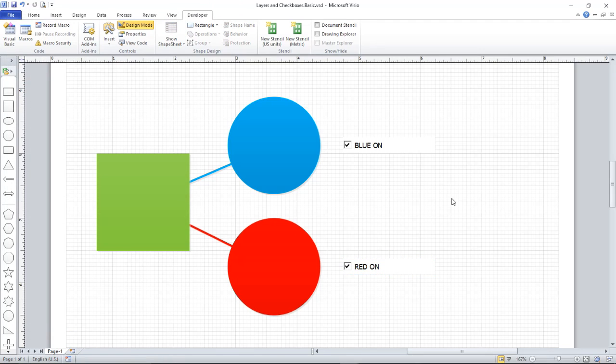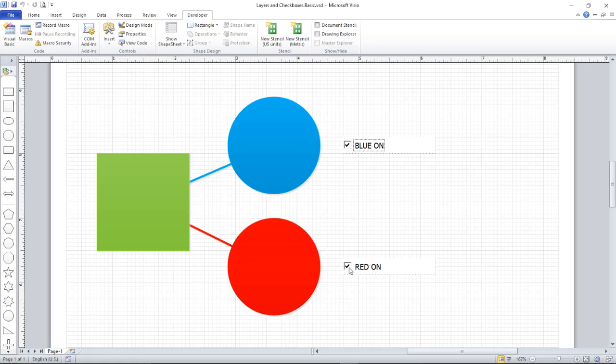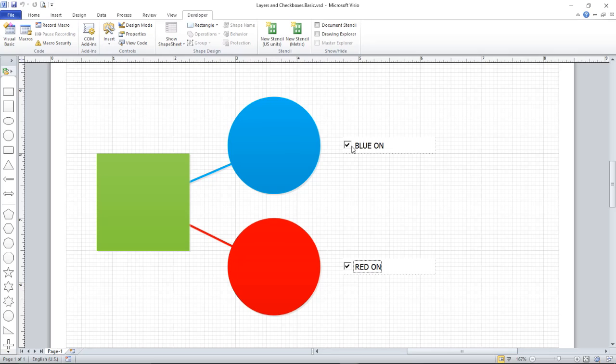I've got my checkboxes. They still don't do a great deal. If I come out of Design Mode, I can click them on and off, but nothing happens. So what does need to happen? I need some code that is going to react when I click this box, and the code will turn the visibility off if it's currently on and turn it on if it's currently off.